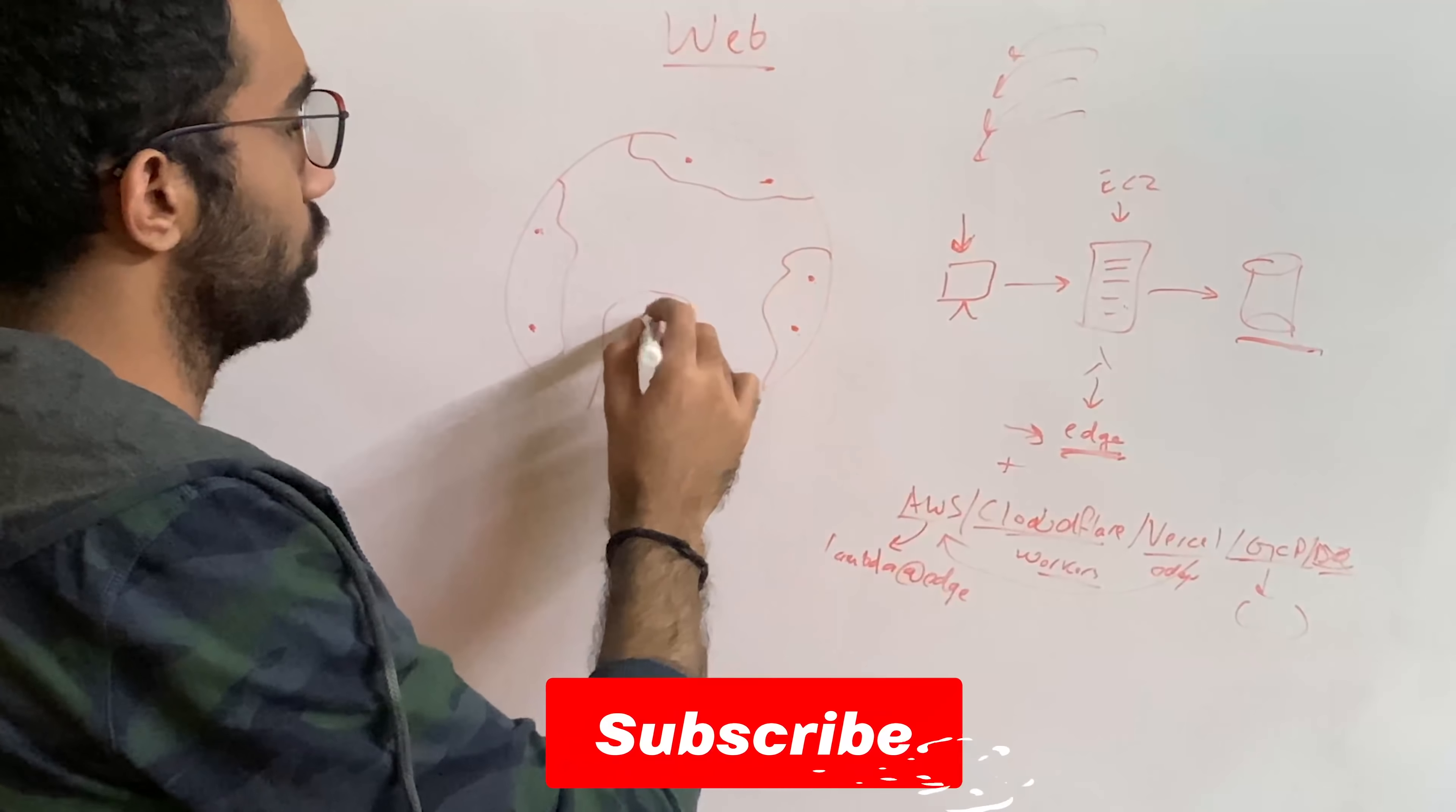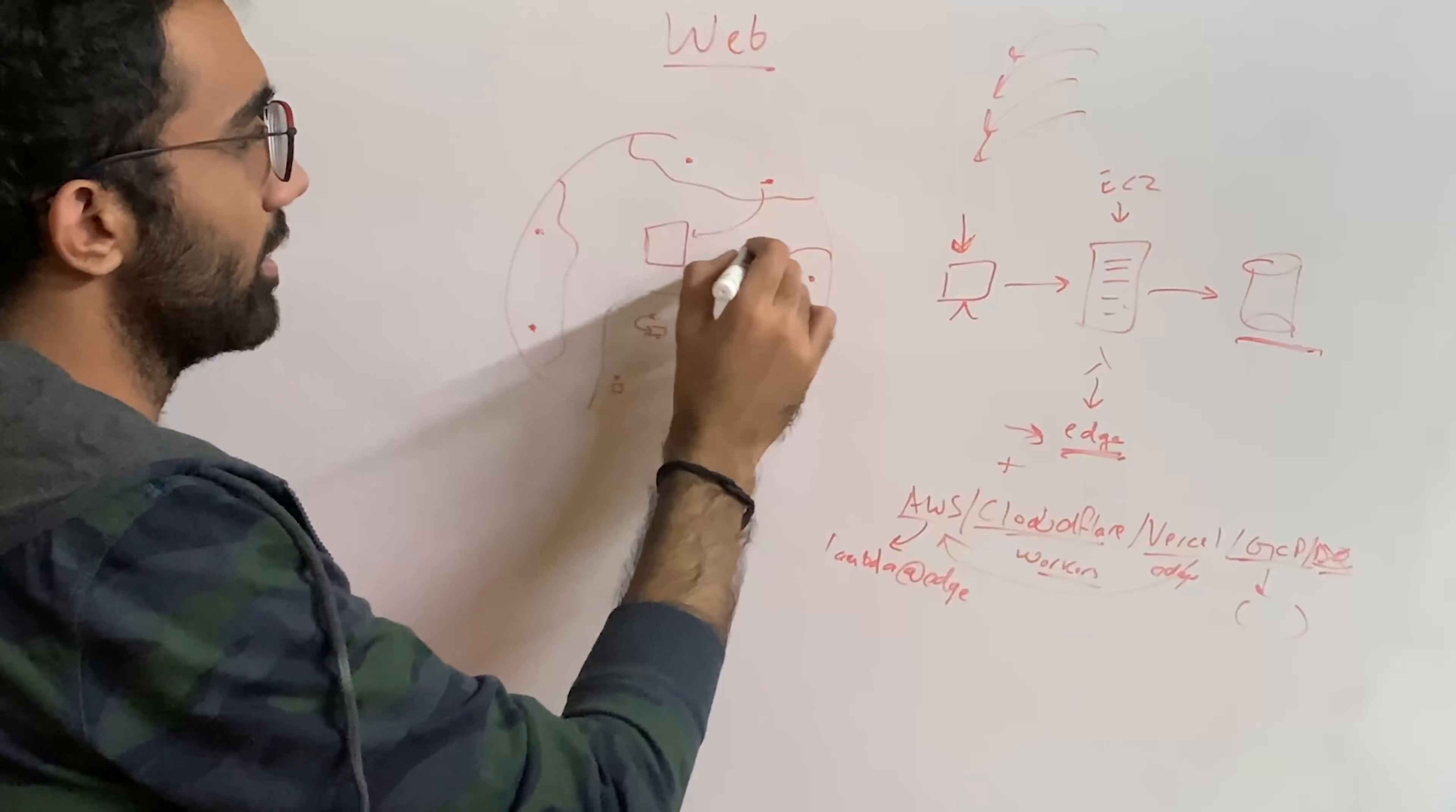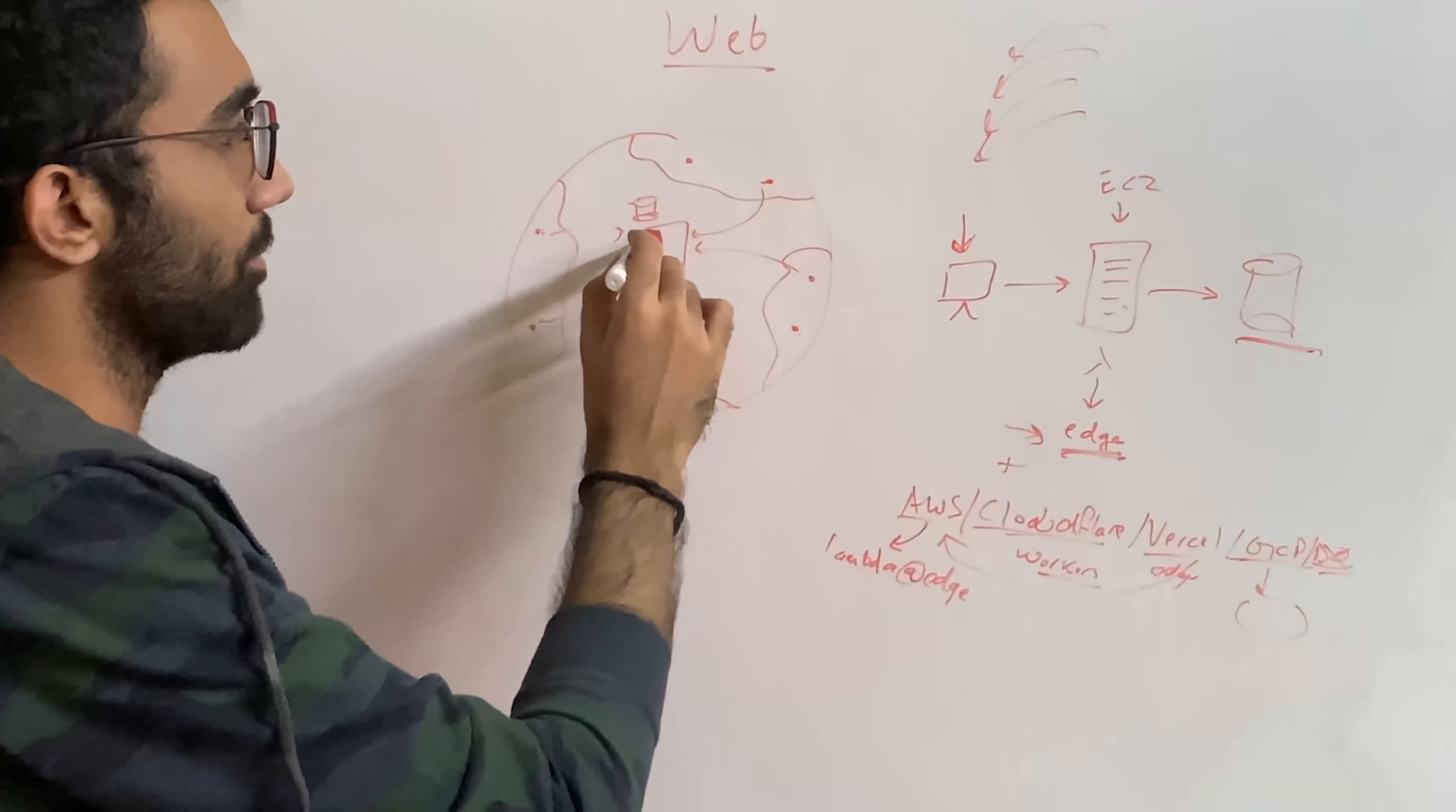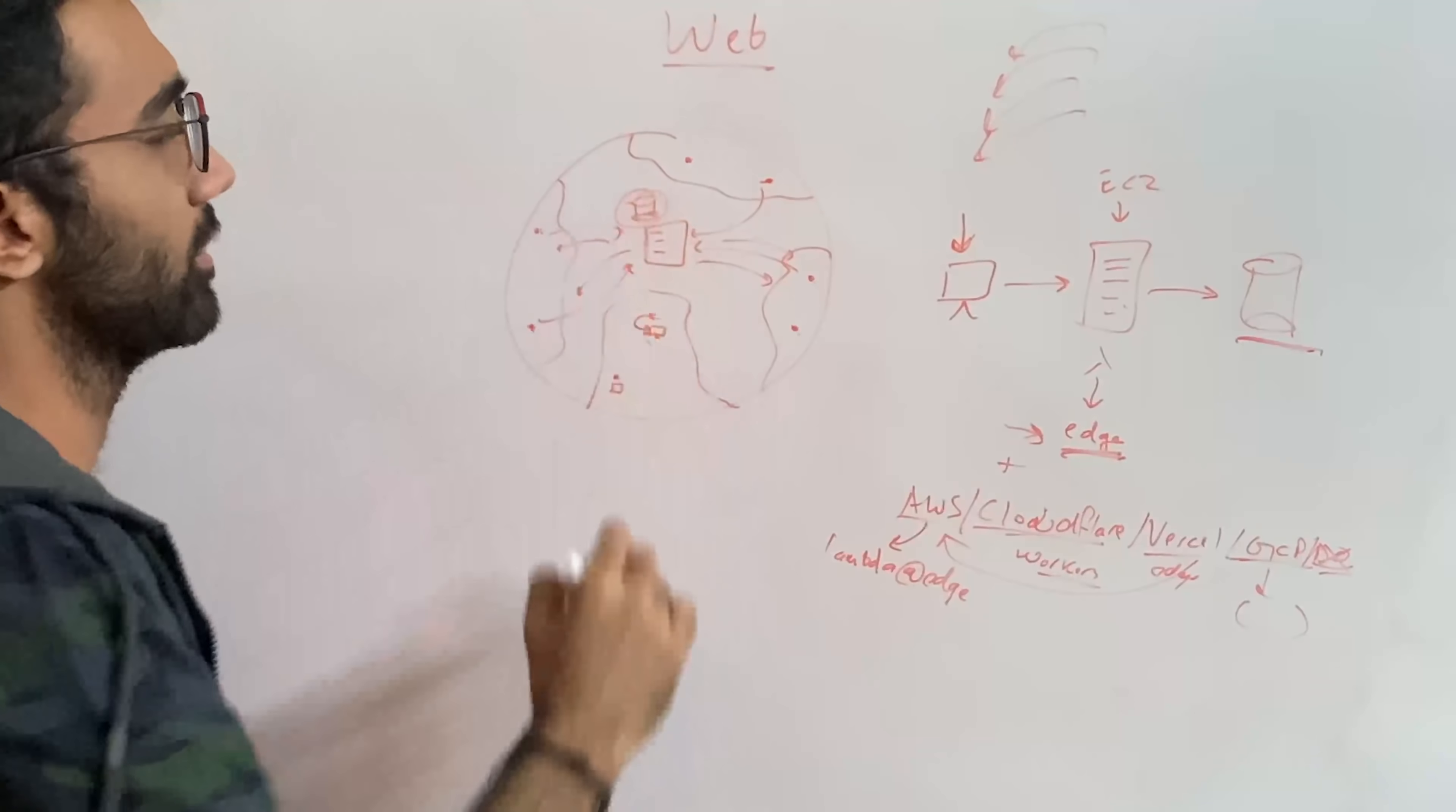Again, we had a single EC2 instance or single instance from where everyone contacted, and that also had a database. What we did is we pushed this compute away to every single user, or I should rather say we pulled it to every single user. That's fine. But you cannot do that with database.